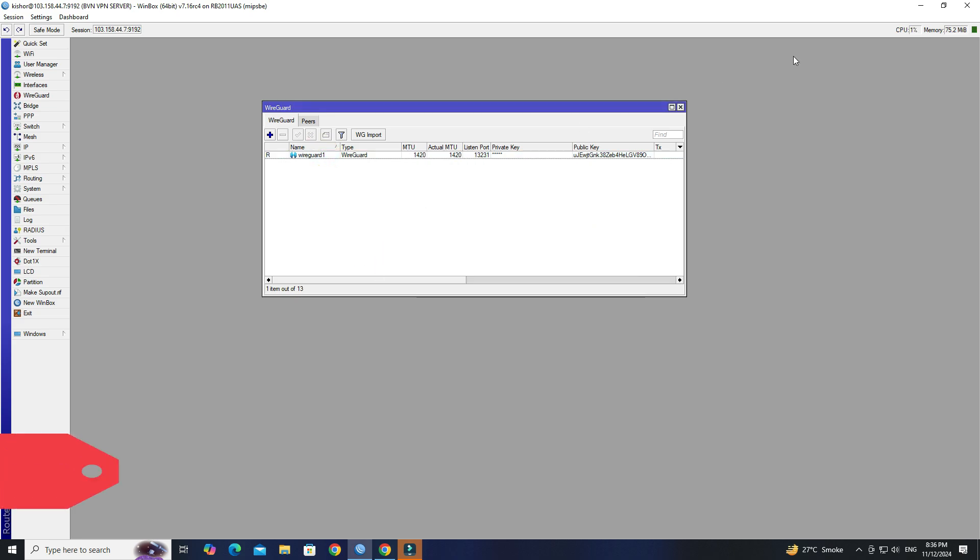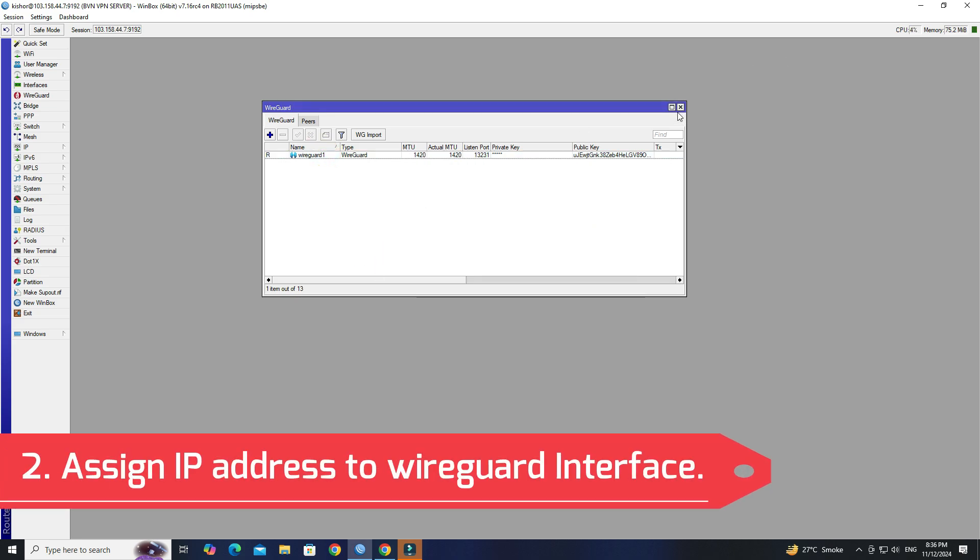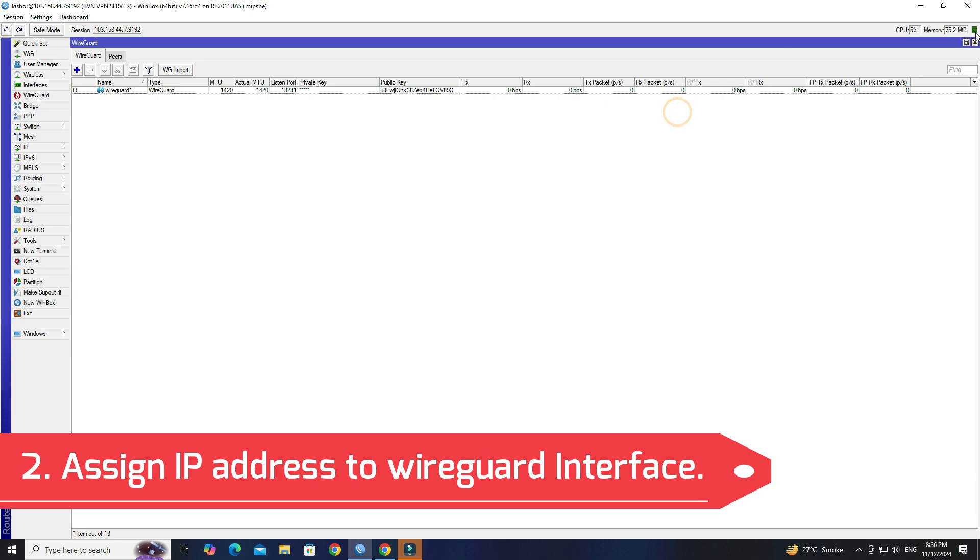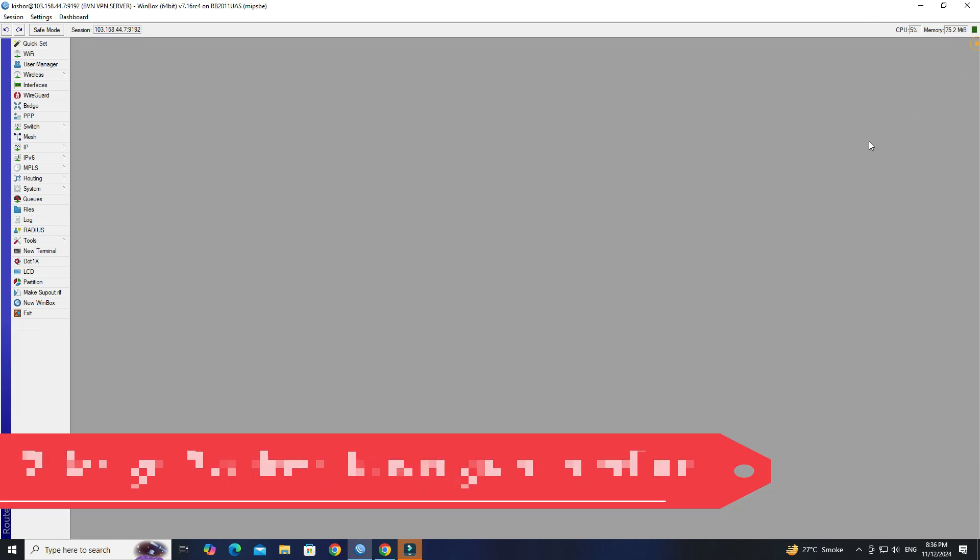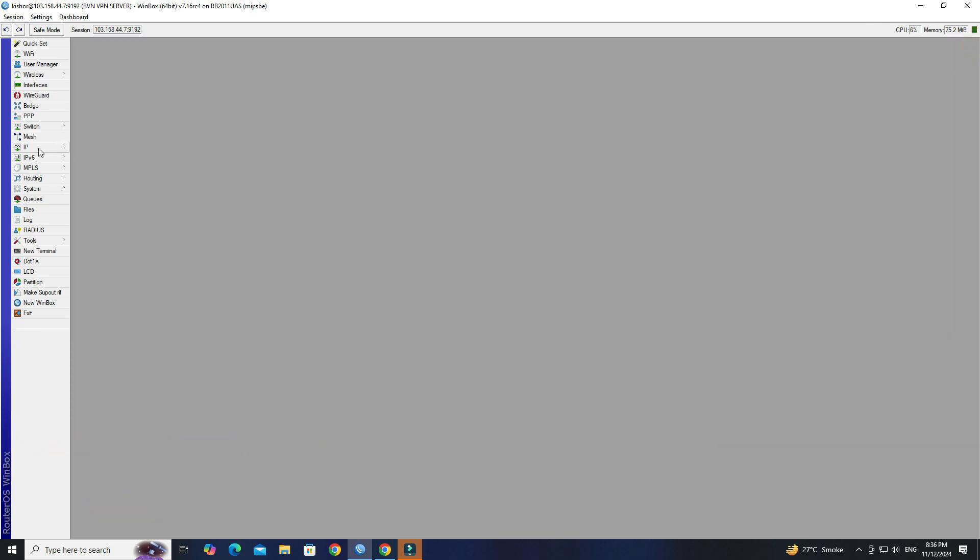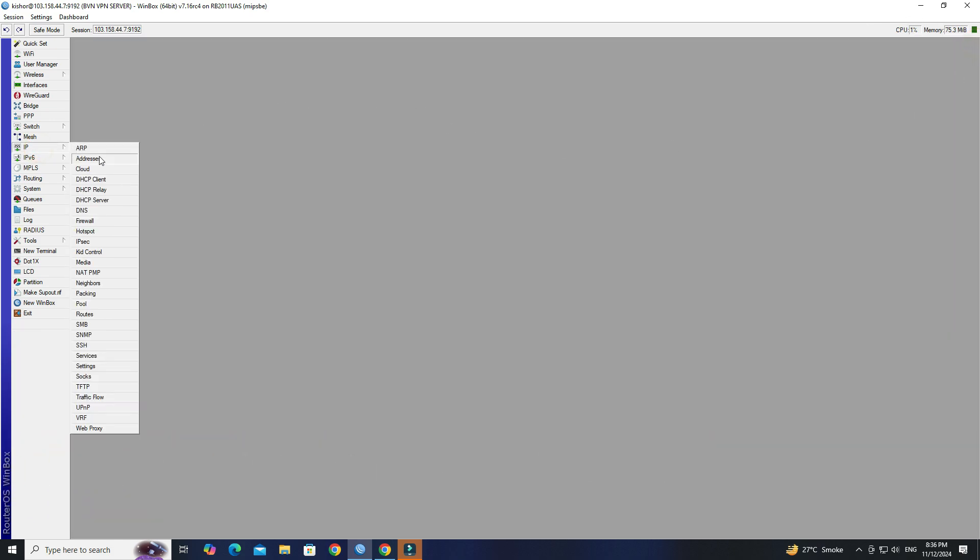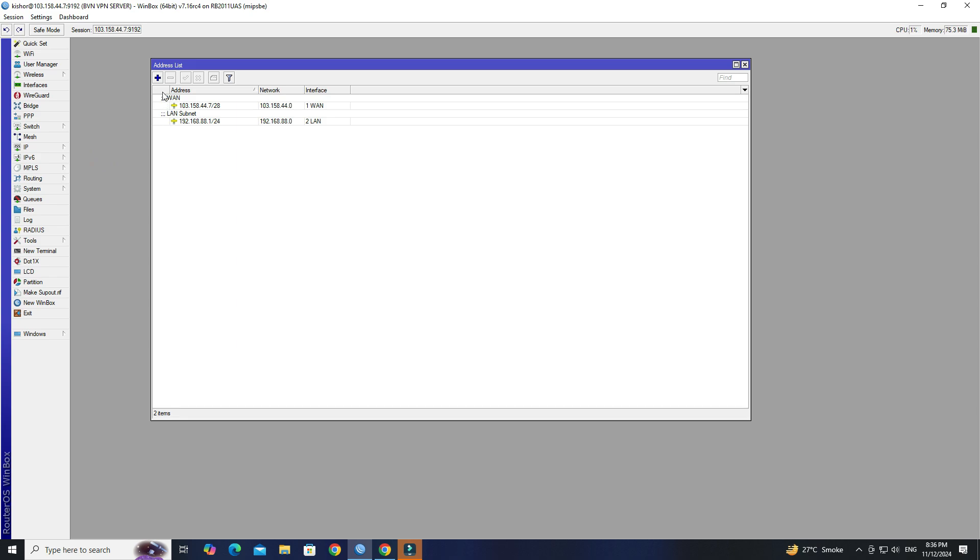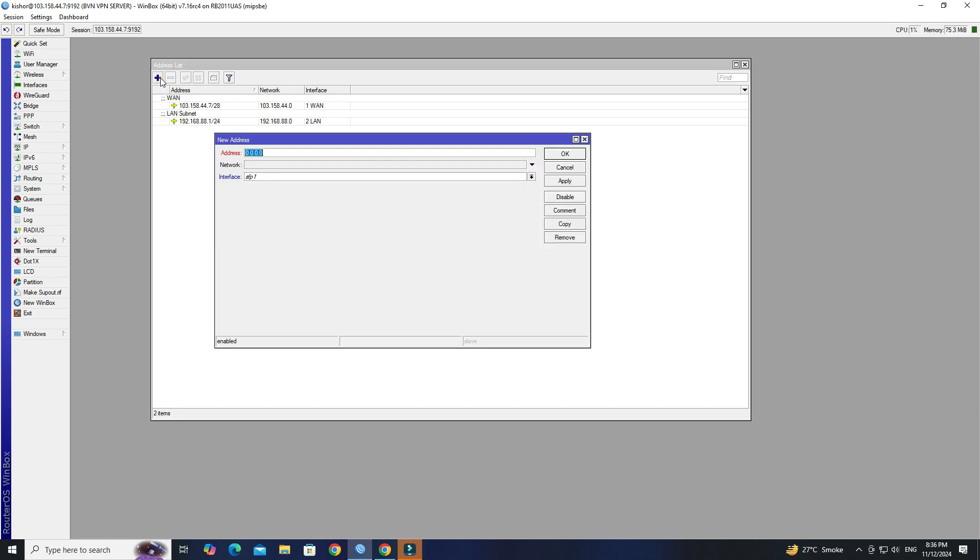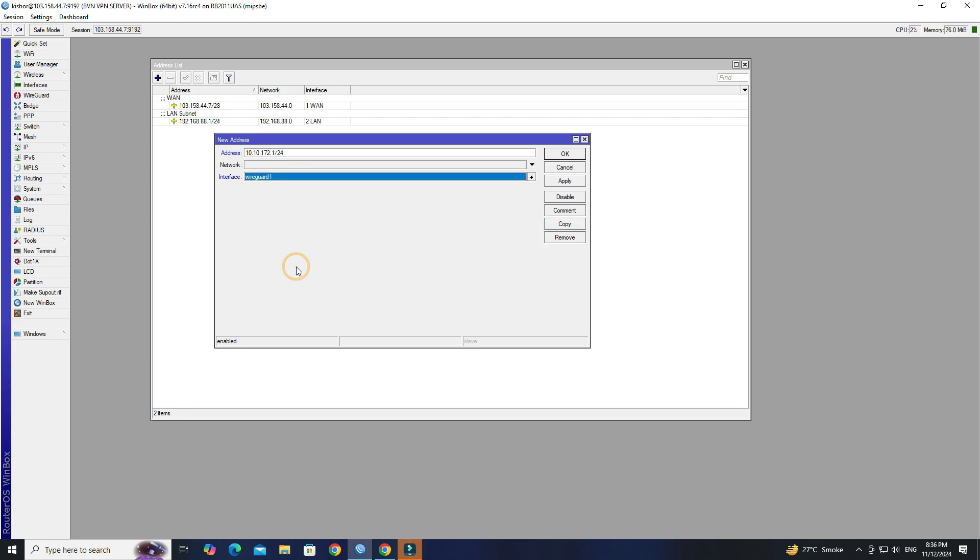Step 2: Assign IP address to WireGuard interface. Go to IP, then click on addresses. Click the plus button to create a new IP address. Enter the IP address you want, then select your WireGuard interface. Click Apply OK.